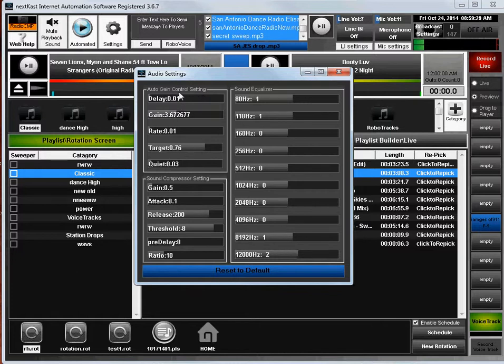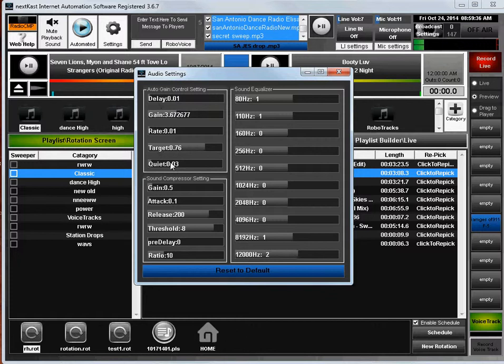Each one of these settings can be changed. You're going to have to just experiment. They're kind of self-explanatory, so that's the auto gain setting. Here you see the sound compression setting, and that's your audio compressor.